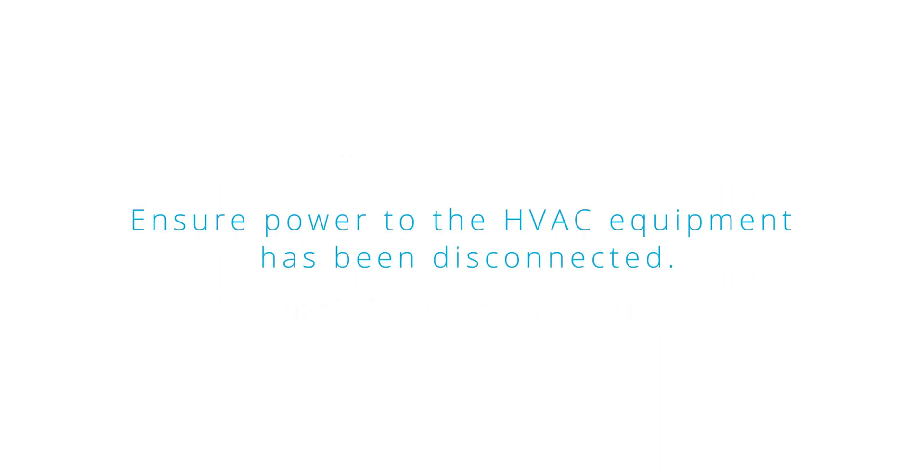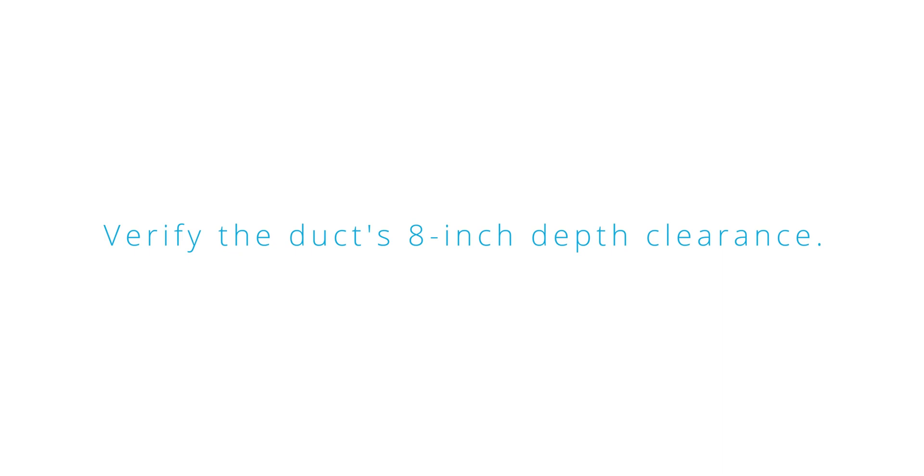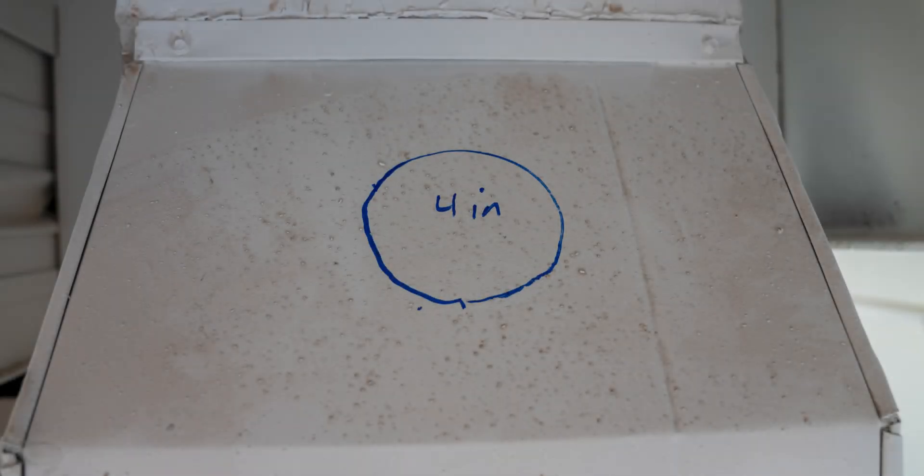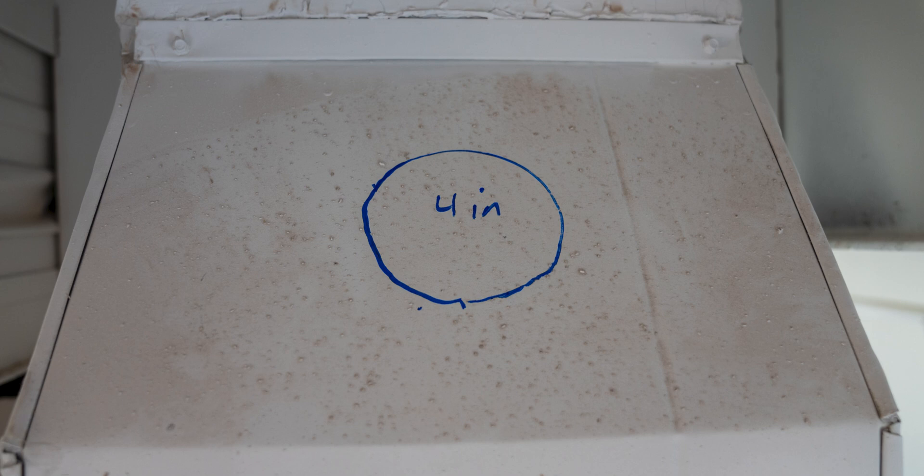Ensure power to the HVAC equipment has been disconnected. Verify the duct has an 8-inch depth clearance. Cut a 4-inch round hole in the duct.